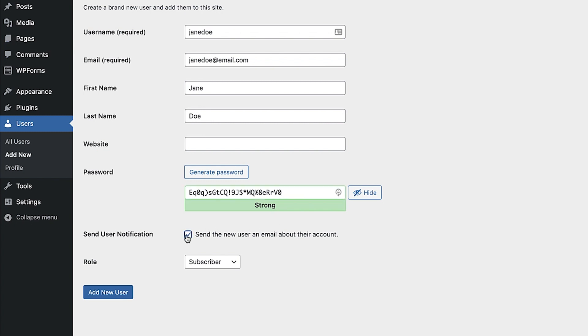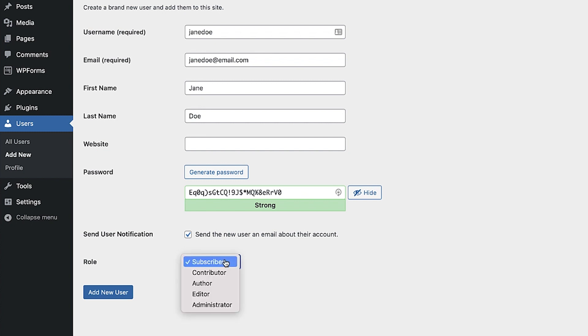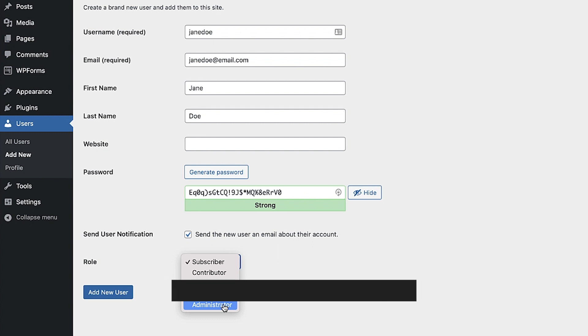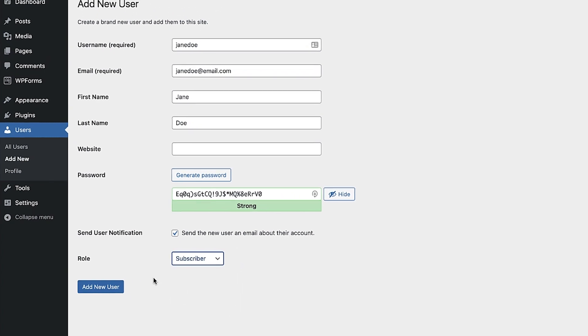Finally you can set a user role for each user. This will give them different kinds of capabilities based on the role. Looking at the default roles subscriber is the least powerful role and could be for members of a website who have no access to site settings. Administrator on the other hand is the most powerful role and has full access to everything. If you want to find out more about user roles see the link to the blog article in the description of this video. If you know what role you want to give the user then choose that and then click add new user.